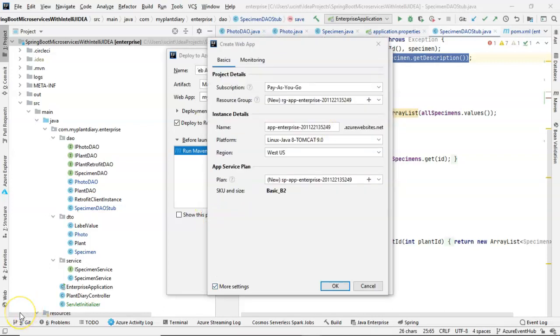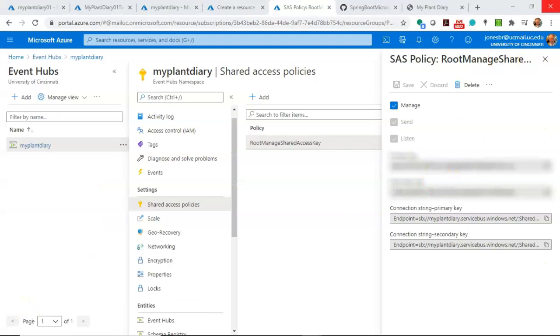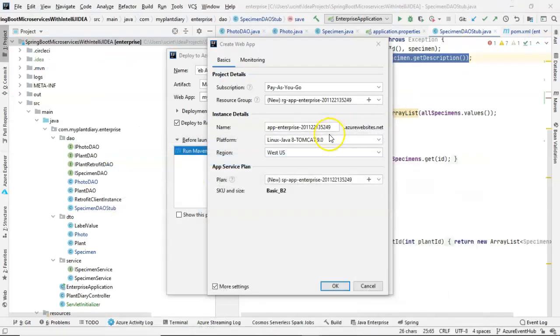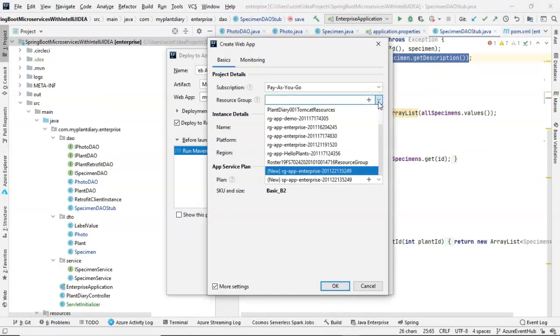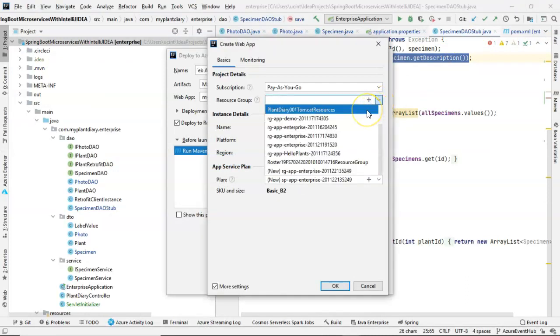What you see here is the same thing that you could configure in the Azure portal. We just have it here locally in IntelliJ IDEA to make life a little bit easier on us. Now, important note, resource group, ultra important. Remember that a resource group can be shared across applications. So we definitely don't want to create a new one. We want to use this PlantDiary001 Tomcat resources because that contains our event hub.